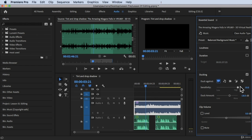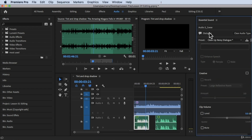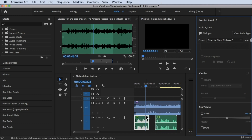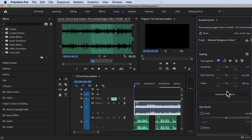For Sensitivity, you can set it to 10 or 0 — somewhere in the middle or a little higher is fine. Duck Amount is set to 18 dB; you can change that to whatever you prefer. When you're done with Sensitivity, Duck Amount, and Fades, scroll down under Ducking and you'll see a button that says 'Generate Keyframes.' Click it, wait for it, and Adobe Premiere Pro will automatically generate the keyframes to adjust the audio.